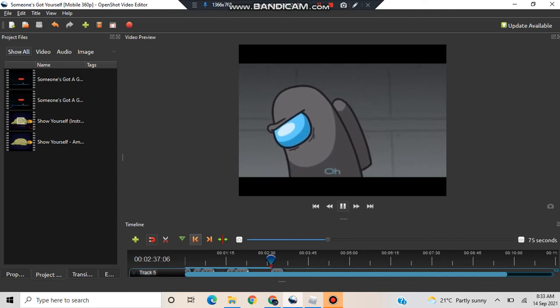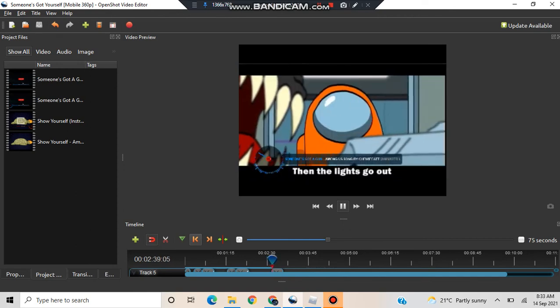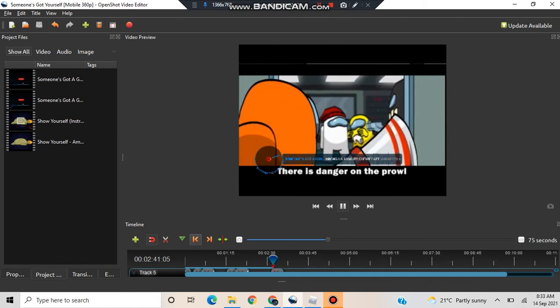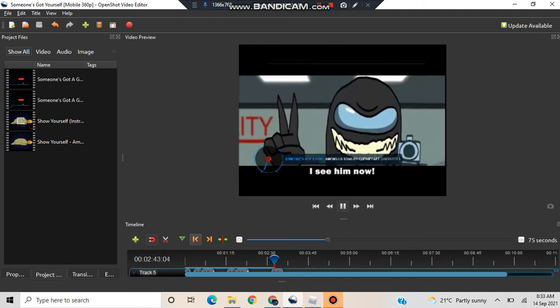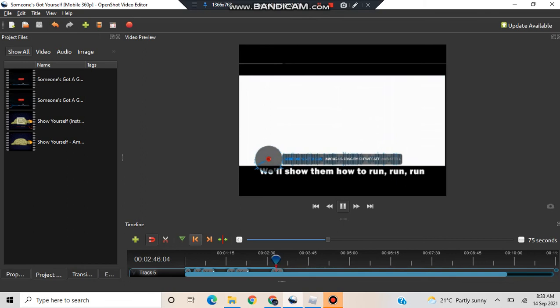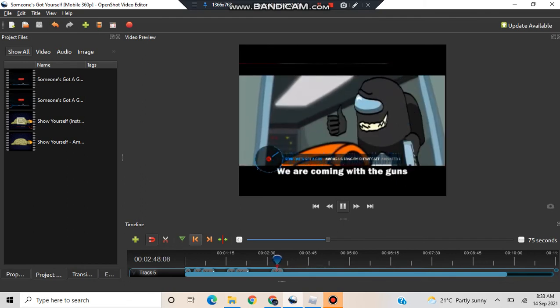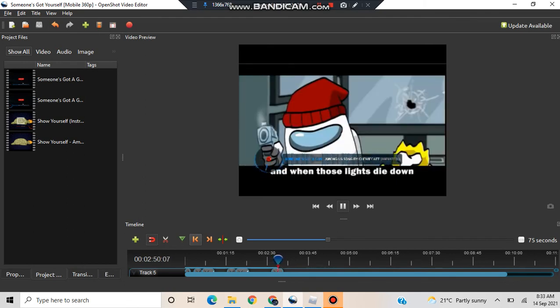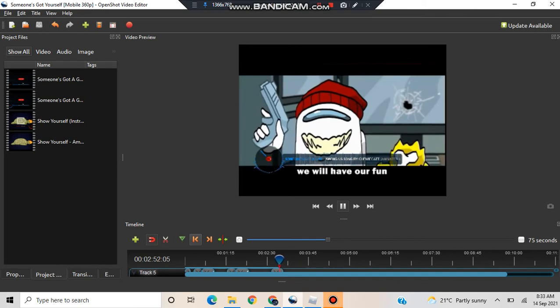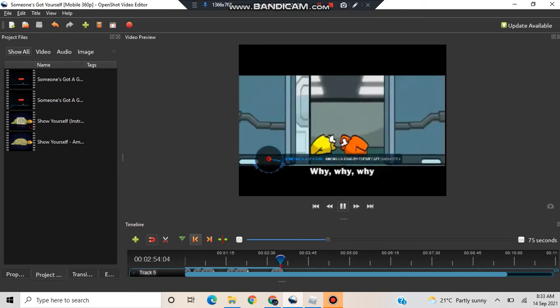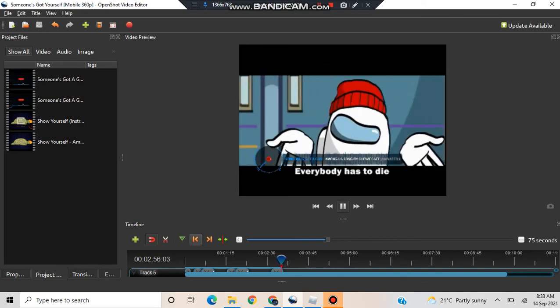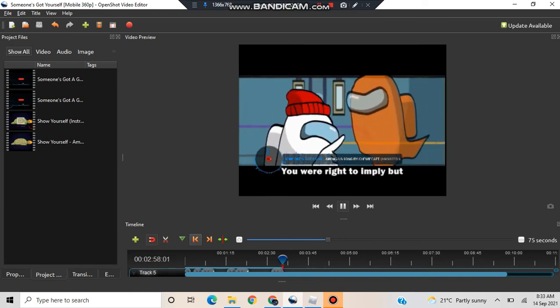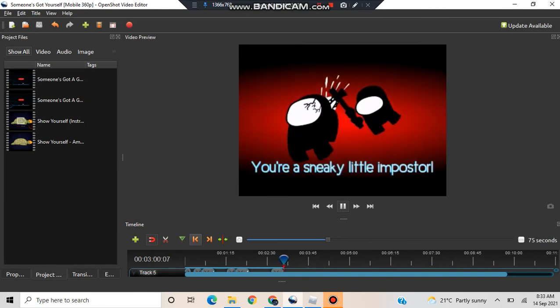The lights go up, there's danger on the crowd. I see them now, we'll show them how to run. Run, run, run, we are coming with a gun. And when those lights die down, we will have a fun. Why, why, why? Everybody has to die. Super right to imply, but run, run, run.